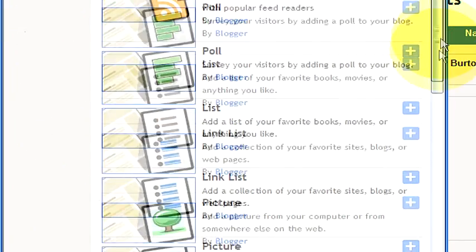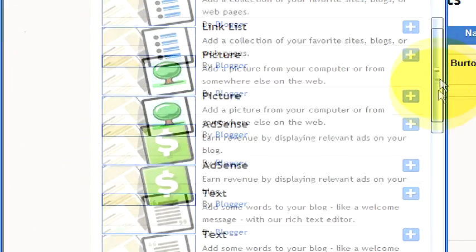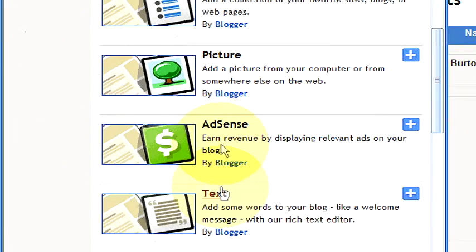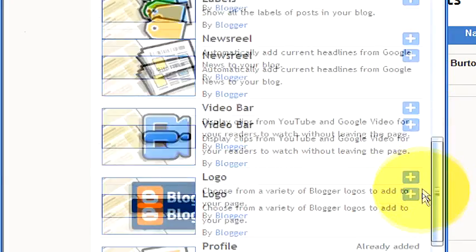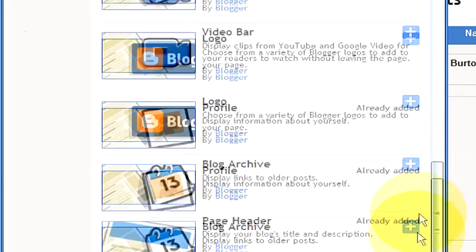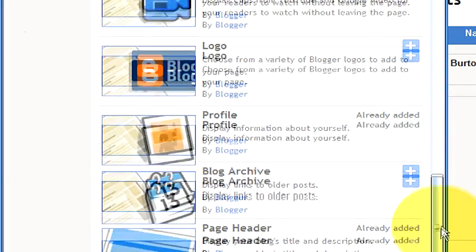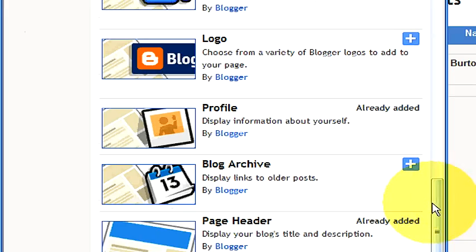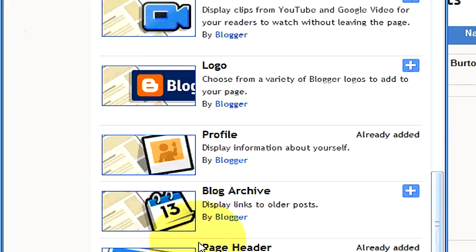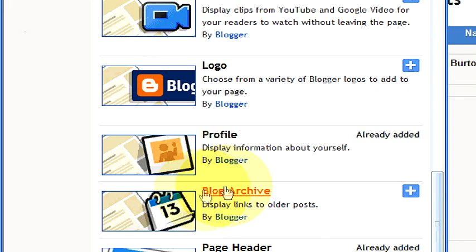They also have some of the older stuff like link lists and photos, text, different things to keep readers on your page interested. Here is a blog archive that keeps track of all your blogs and organizes them by date and time. I currently don't use that but that's a good thing to have.